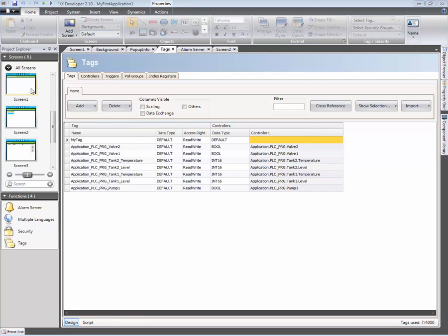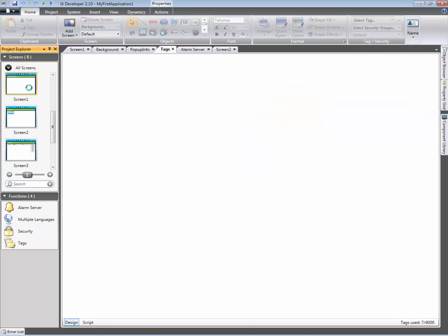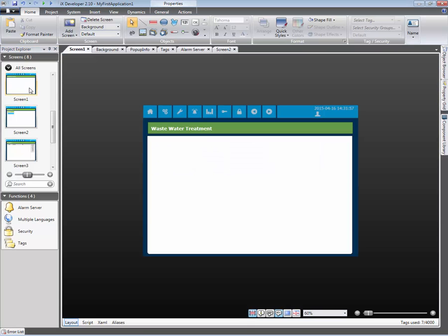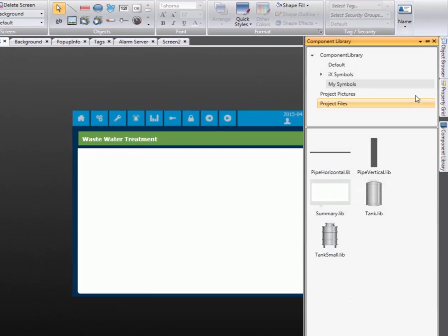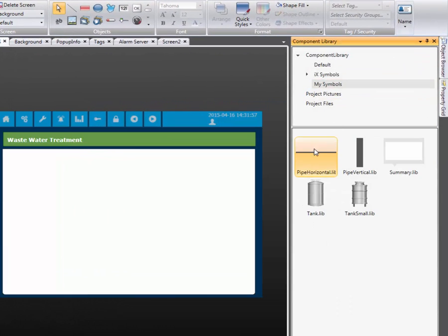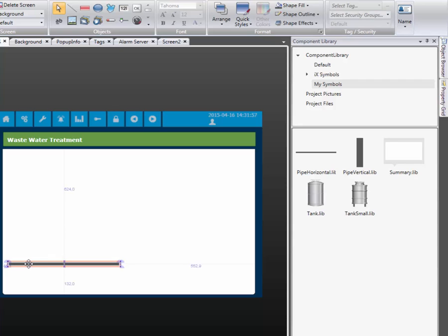The next step is to build a simple process picture and connect tags to the different objects. The screen will visualize a small tank park. We will start by adding all static graphics. We need to add two rectangles. These are dragged and dropped from the component library.